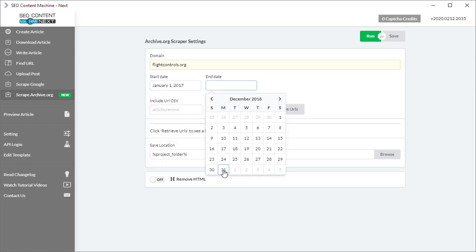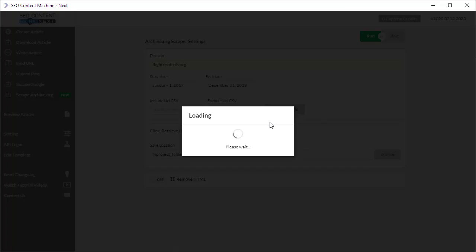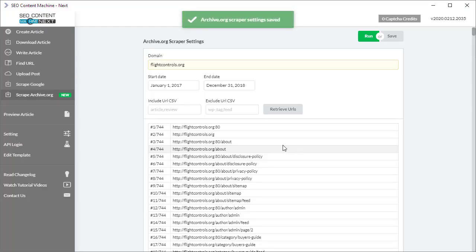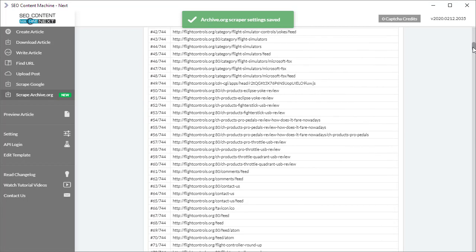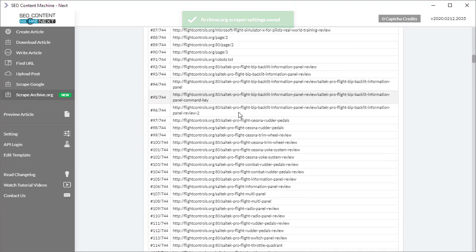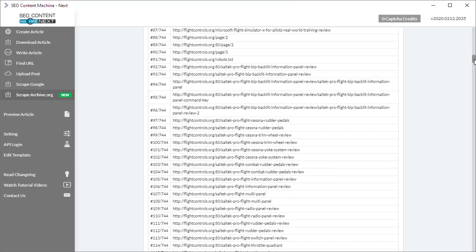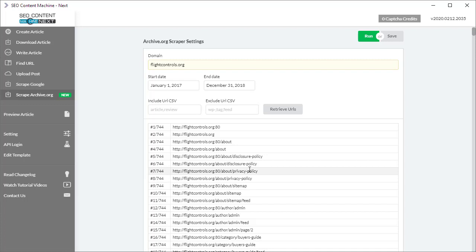If I click the Retrieve URLs button, it's going to give me a preview of all the content that's been indexed and archived in archive.org. What you want to notice is that archive.org only indexes certain pages at a certain time, so it doesn't mean that because there's an archive on the 21st of December, for example, that it's actually an archive of the full entire site. It only archives pages which have been indexed or spidered.